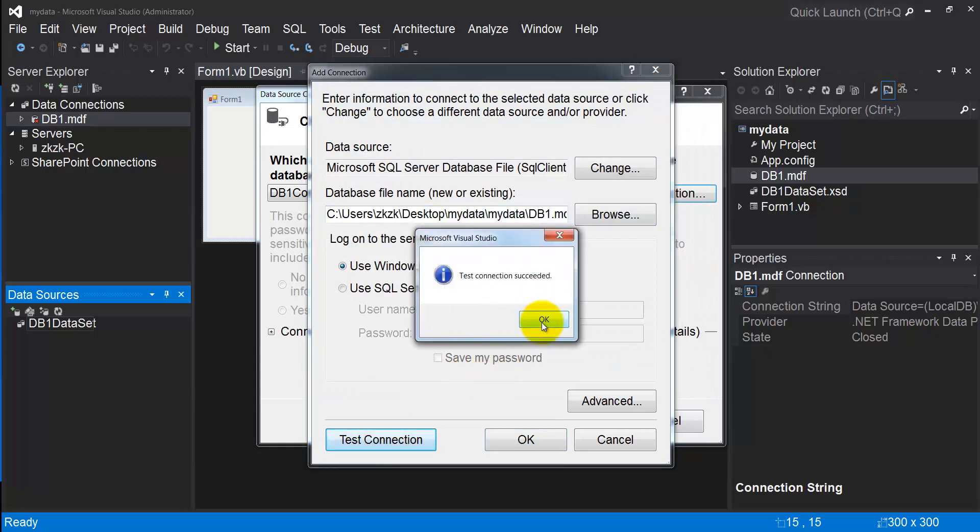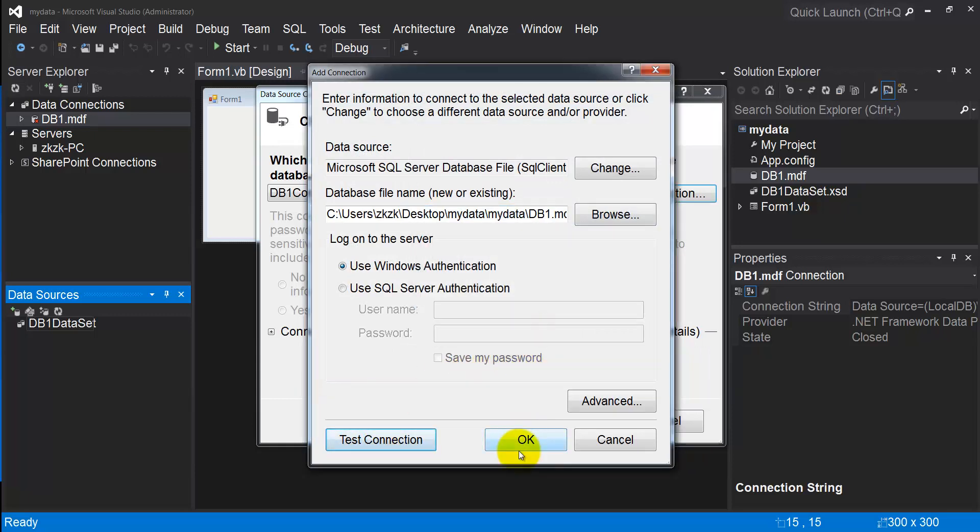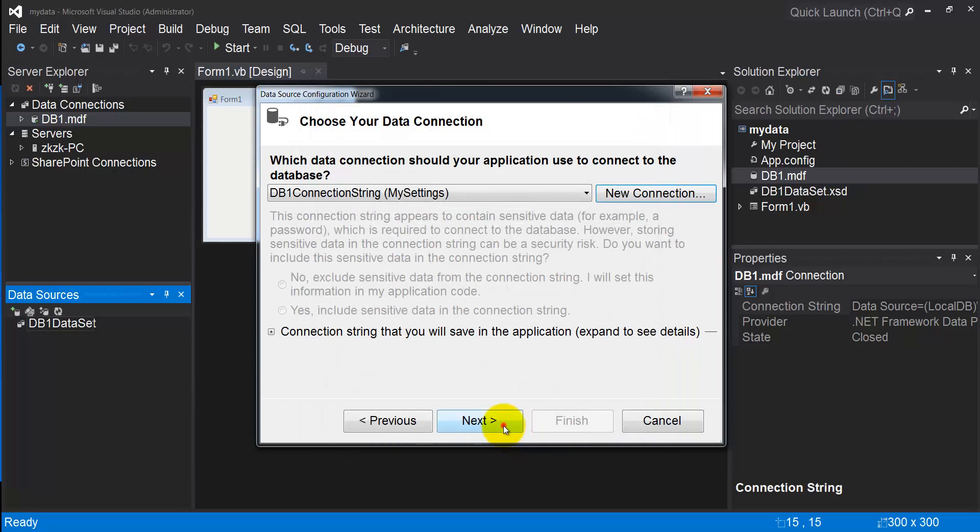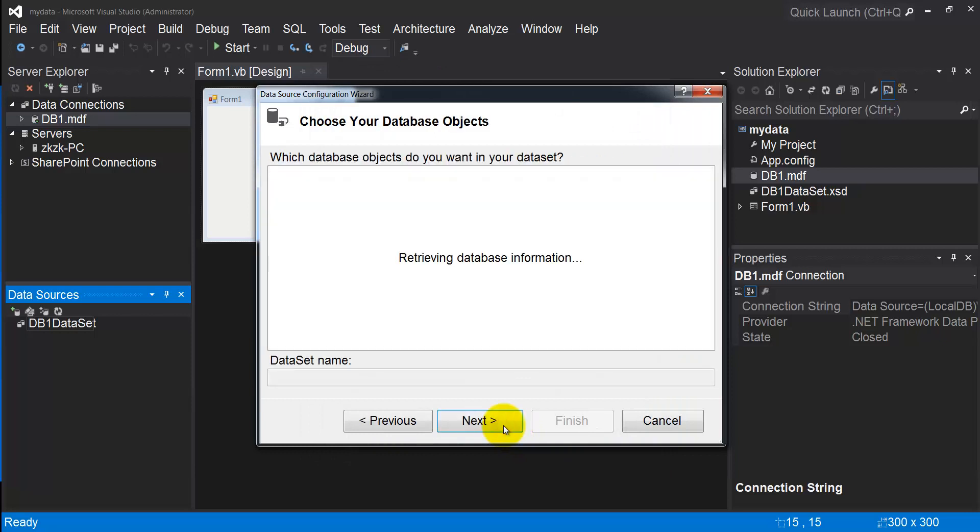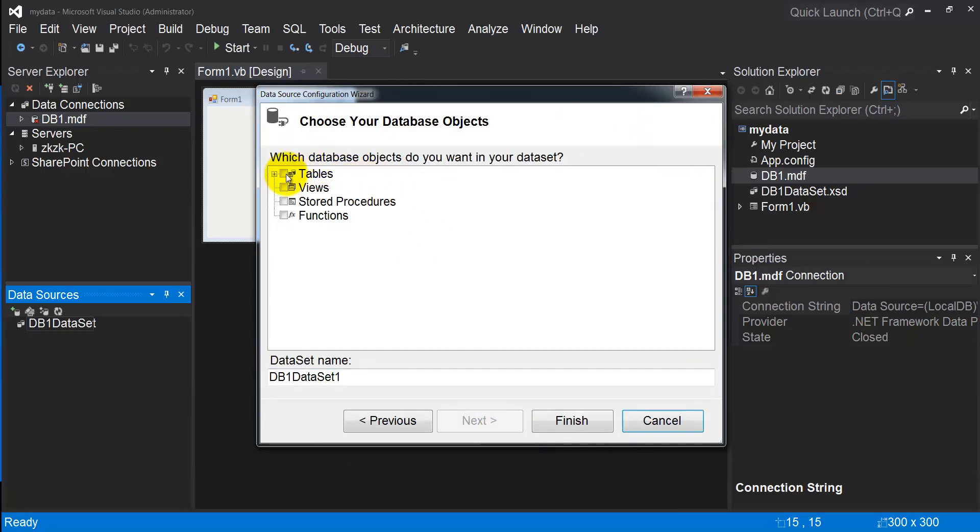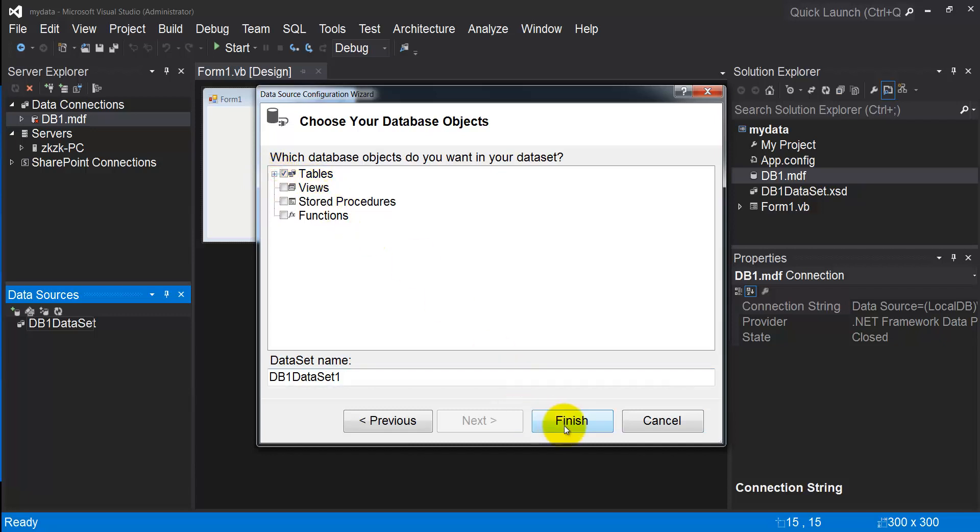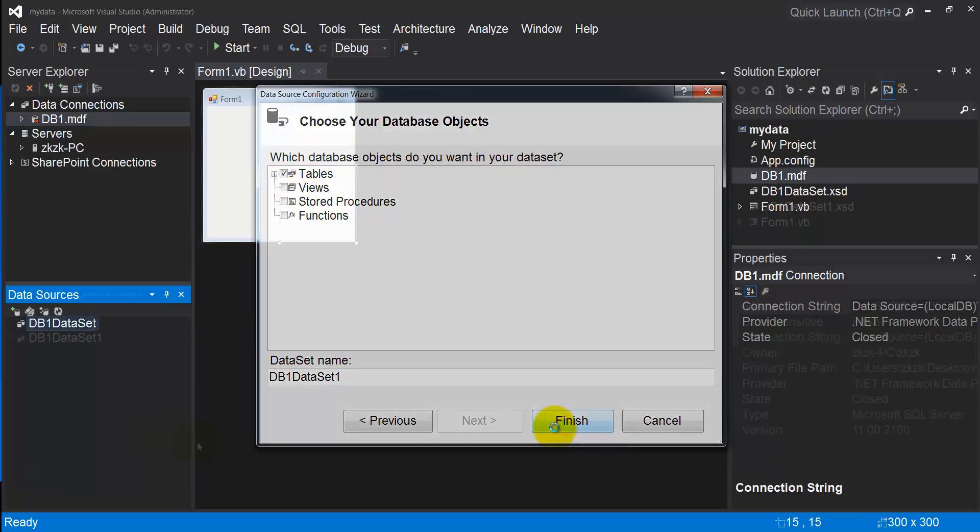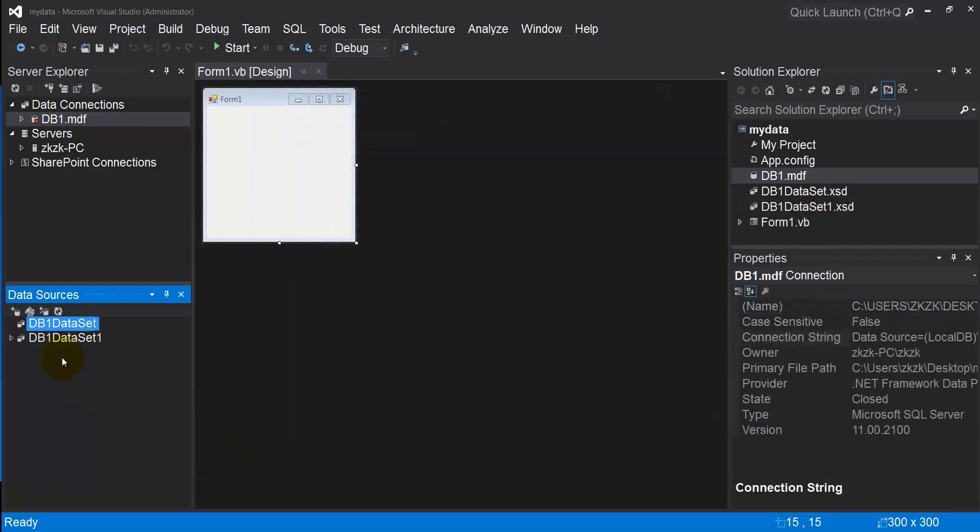Click OK, OK, then Next. I have to select Tables because my table is inside Tables. Click Finish.